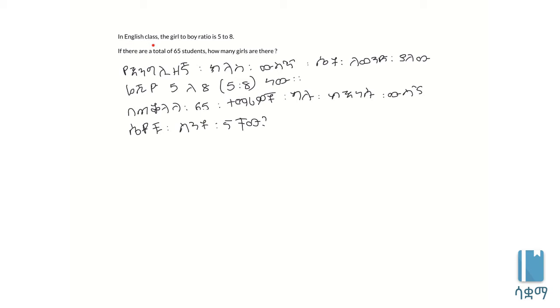In English class, the girl to boy ratio is 5 to 8. If there are a total of 65 students, how many girls are there?